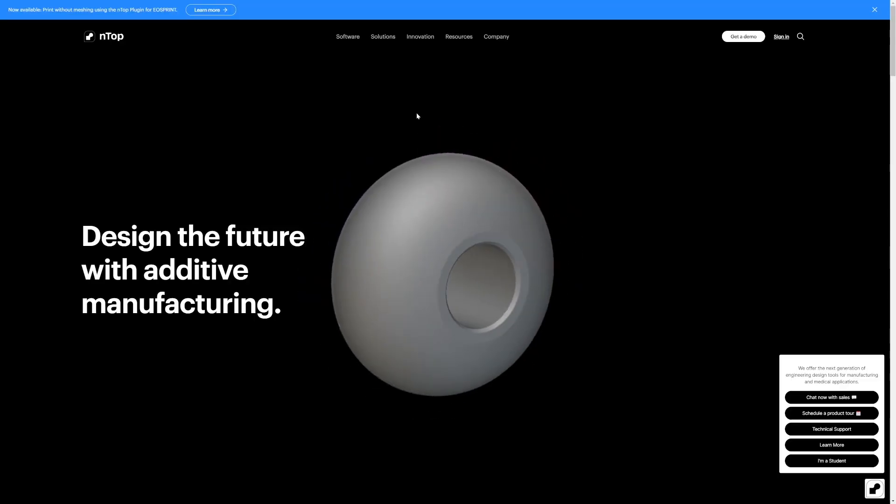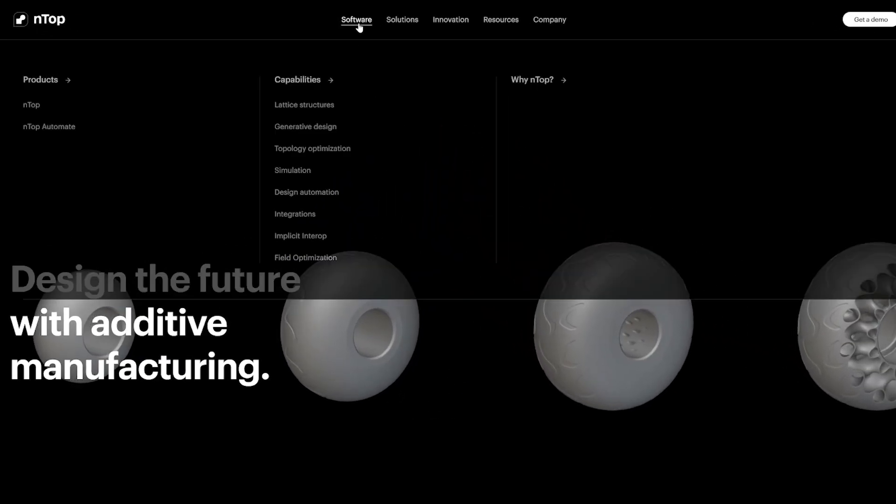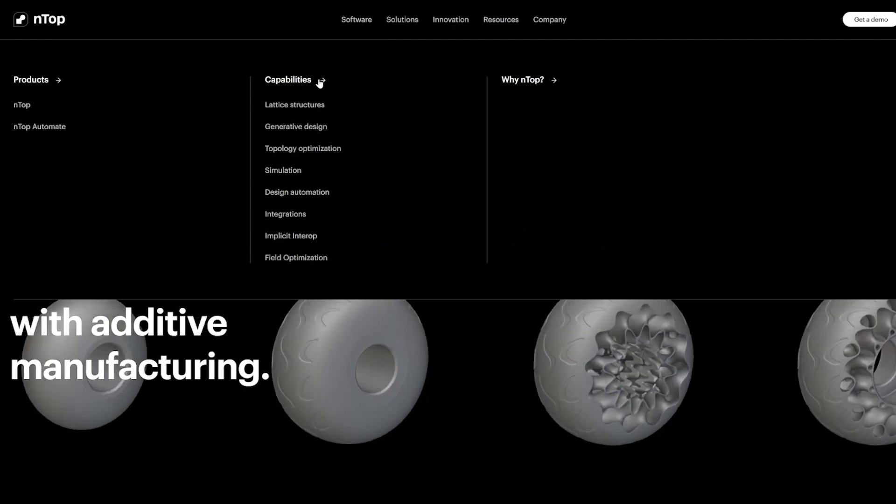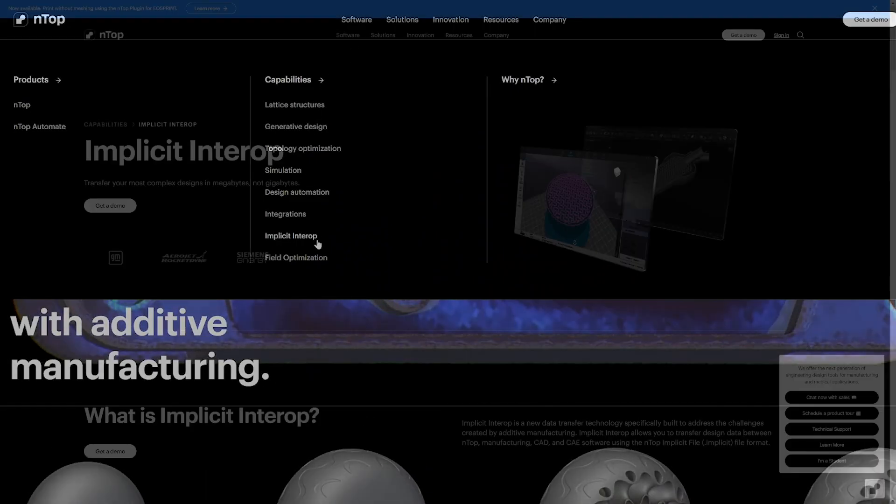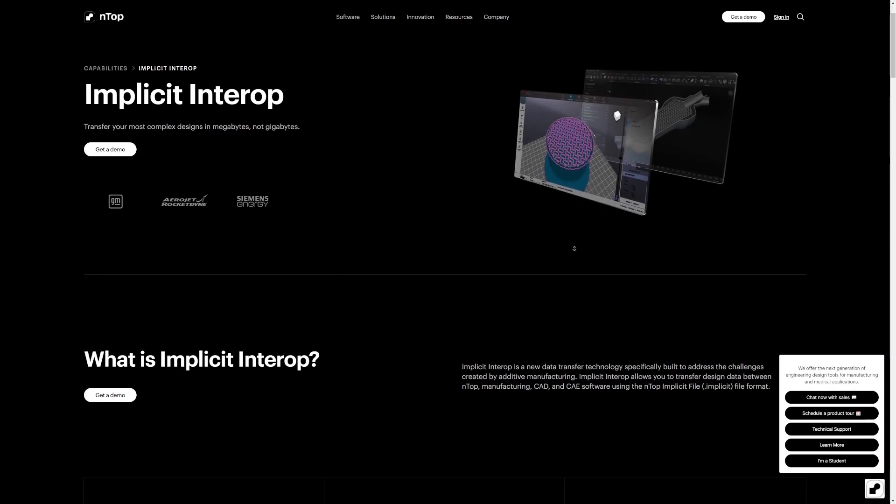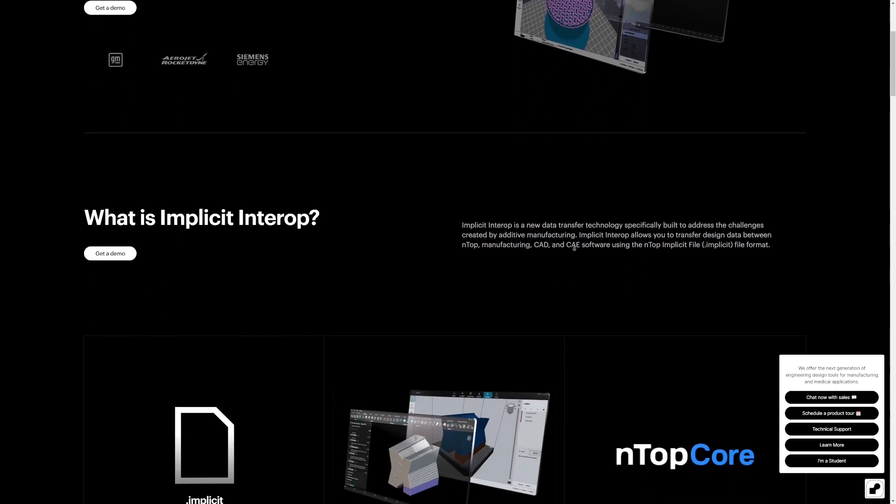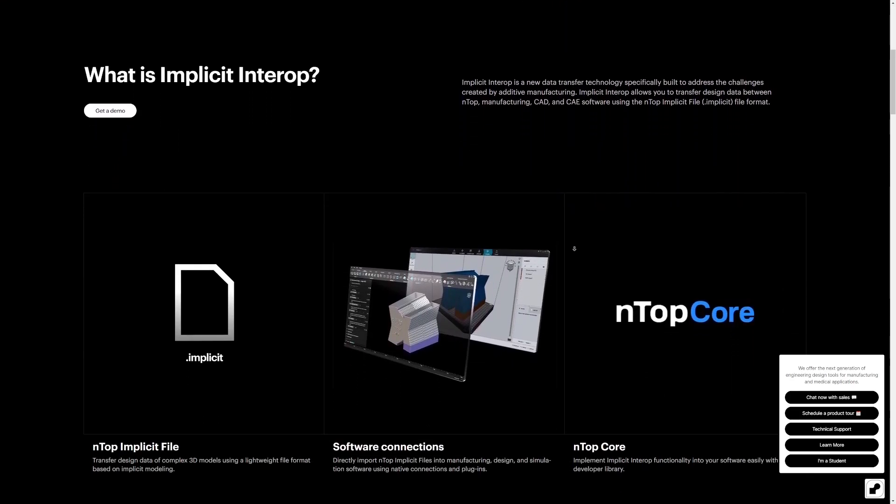If you have any questions regarding implicit interop, go to NTOP.com under Software, Capabilities, Implicit Interop. You'll find more information here and an FAQ section at the bottom. Thank you!